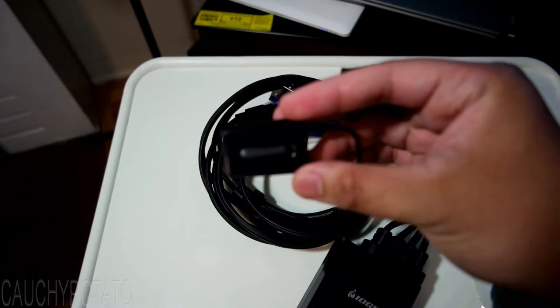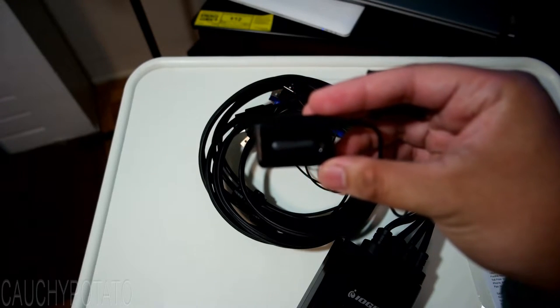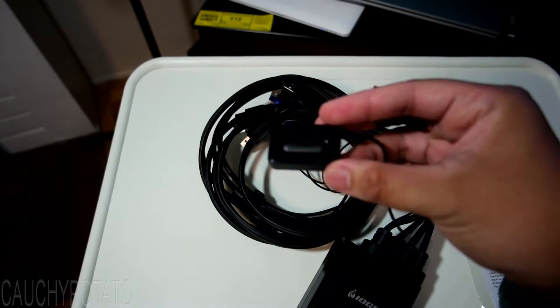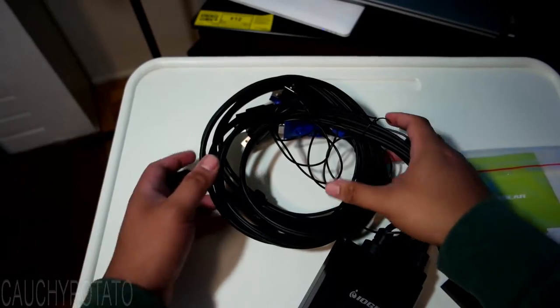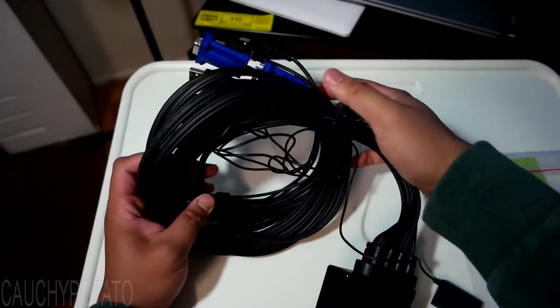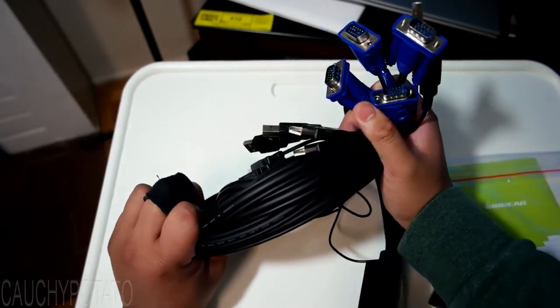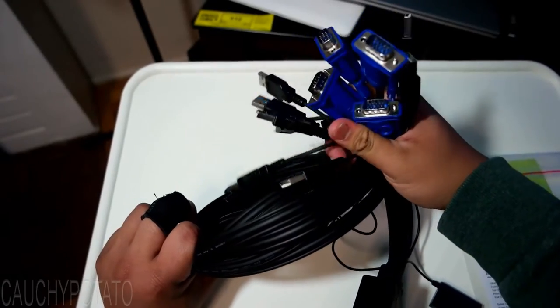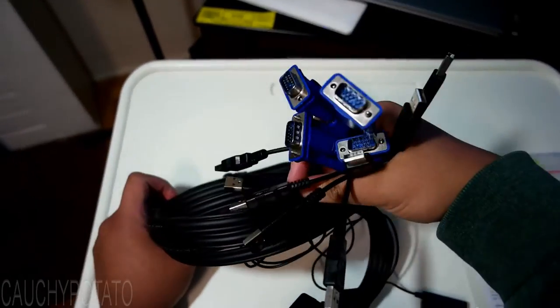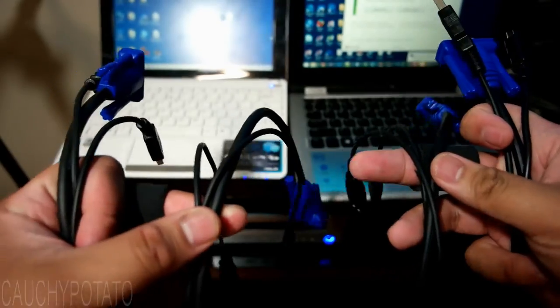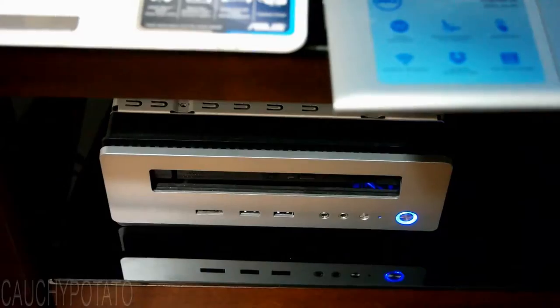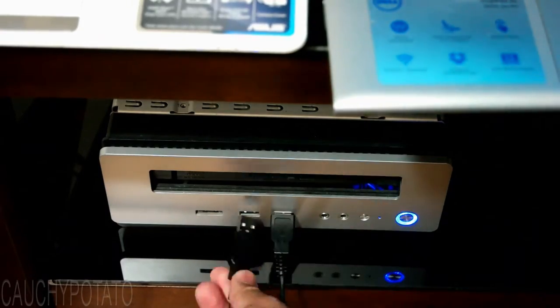Alright, time to plug in all this stuff here. I will be only plugging in the USB ports. Since I just want to show off using a single mouse keyboard combo to control multiple computers. I'll just time lapse this. I'm plugging the USB into two laptops and a PC.